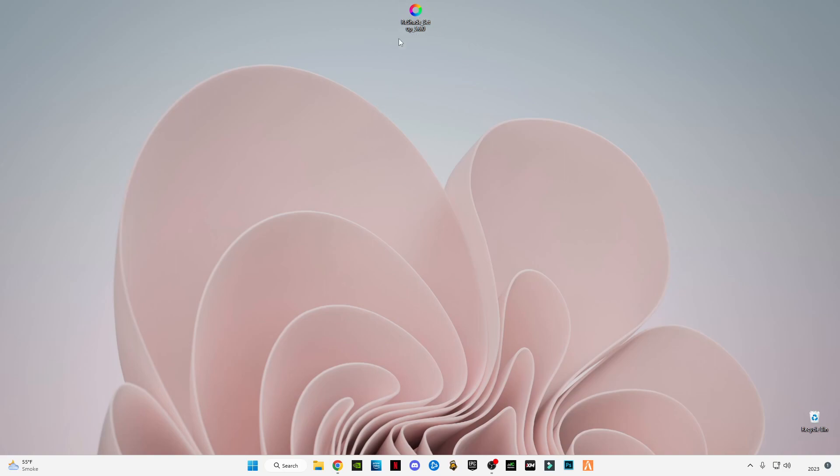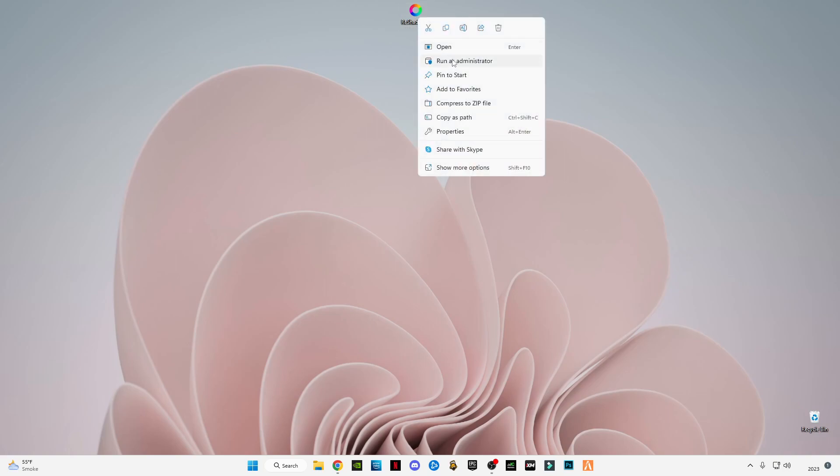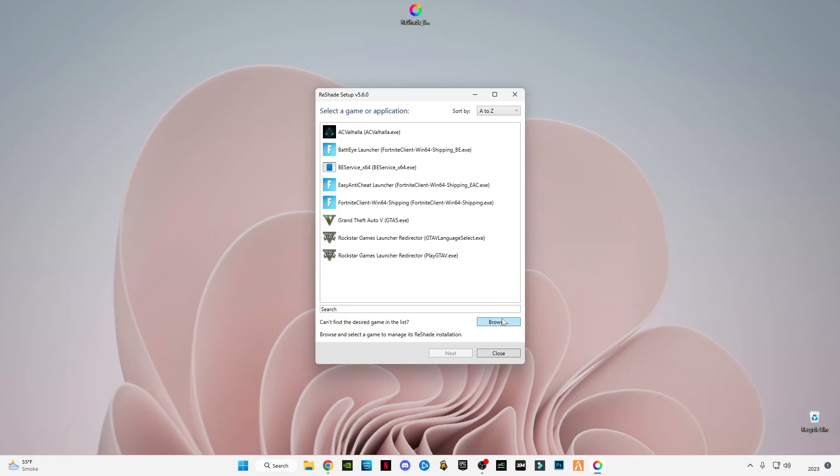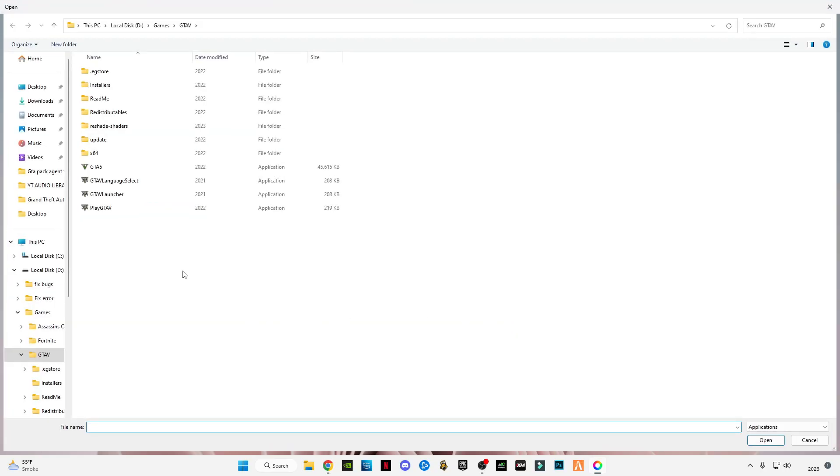First of all guys, download link in the description. Download it, and after downloading, just simply right-click on it and run as administrator. After that, click on browse.